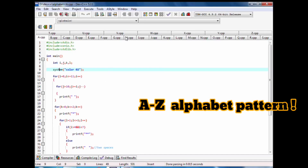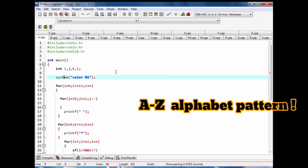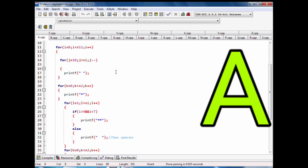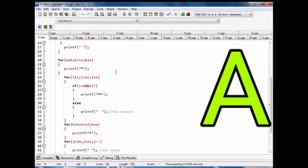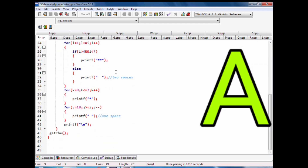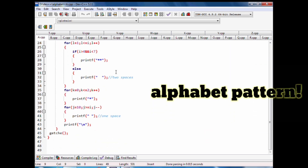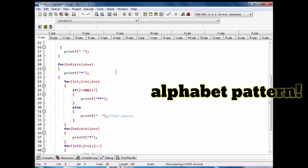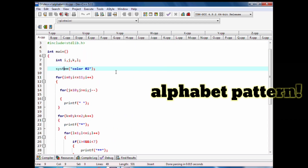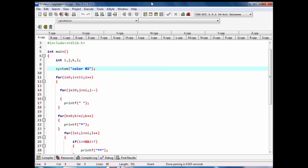In this video we code alphabet patterns one by one. First is the A alphabet pattern with stars. This code is uploaded on my website — I will give you the link at the end of the video.